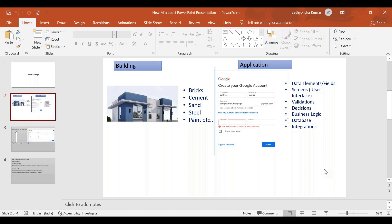We are going to design various things. To build a building, we need brick, cement, sand, steel, and paints for decorating purposes and many other things. Similarly, we need to build various things in our application.